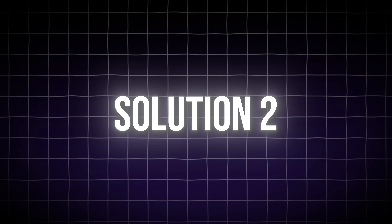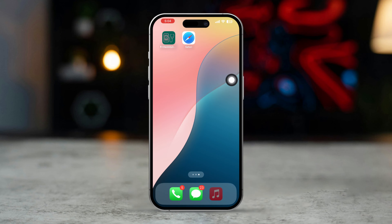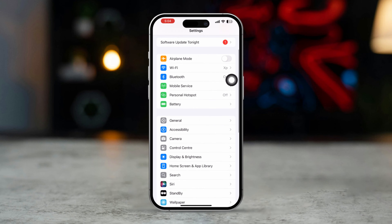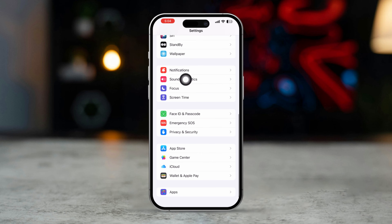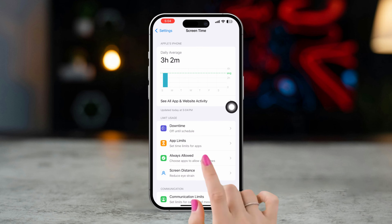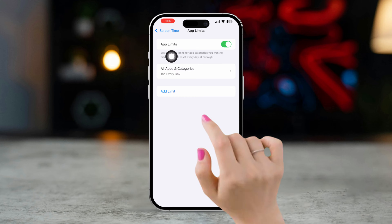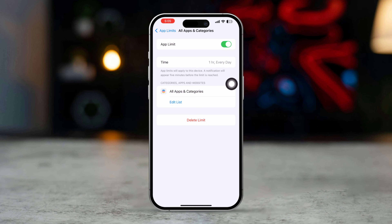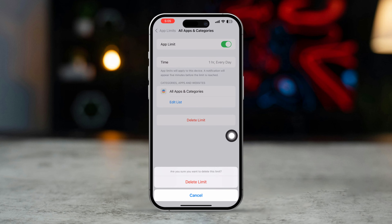Solution 2: Disable app limits in Screen Time. Open Settings, scroll down, and go to Screen Time. Tap App Limits. If there are limits set on the app that's restricted, tap the limit and then tap Delete Limit to remove the restriction.